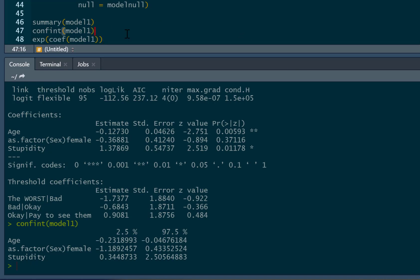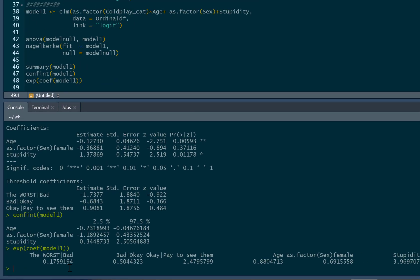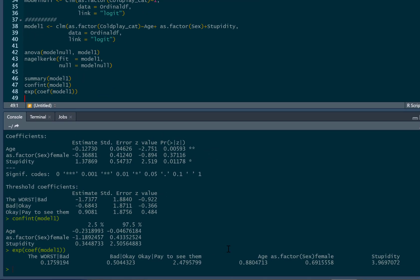So we can just exponentialize the coefficients from model one, and then this produces our odds ratios. Now, as you can see, it produces odds ratios for the threshold coefficients as well as the coefficients. So again, we're going to ignore these three, these threshold ones, and we can see this is the odds ratio for age, sex, and stupidity as well. So these are odds ratios. So these are the ones that matter for the predictors.